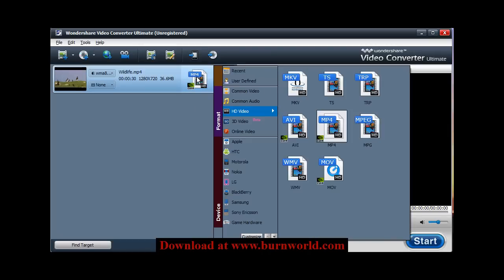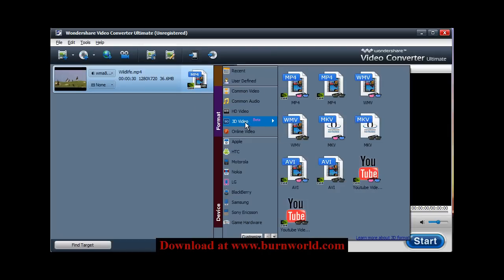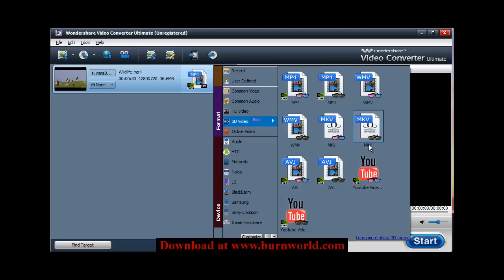And you would choose a 3D video format that you want to convert it to. You can choose MP4, WMV, MKV, AVI, or even a YouTube video.